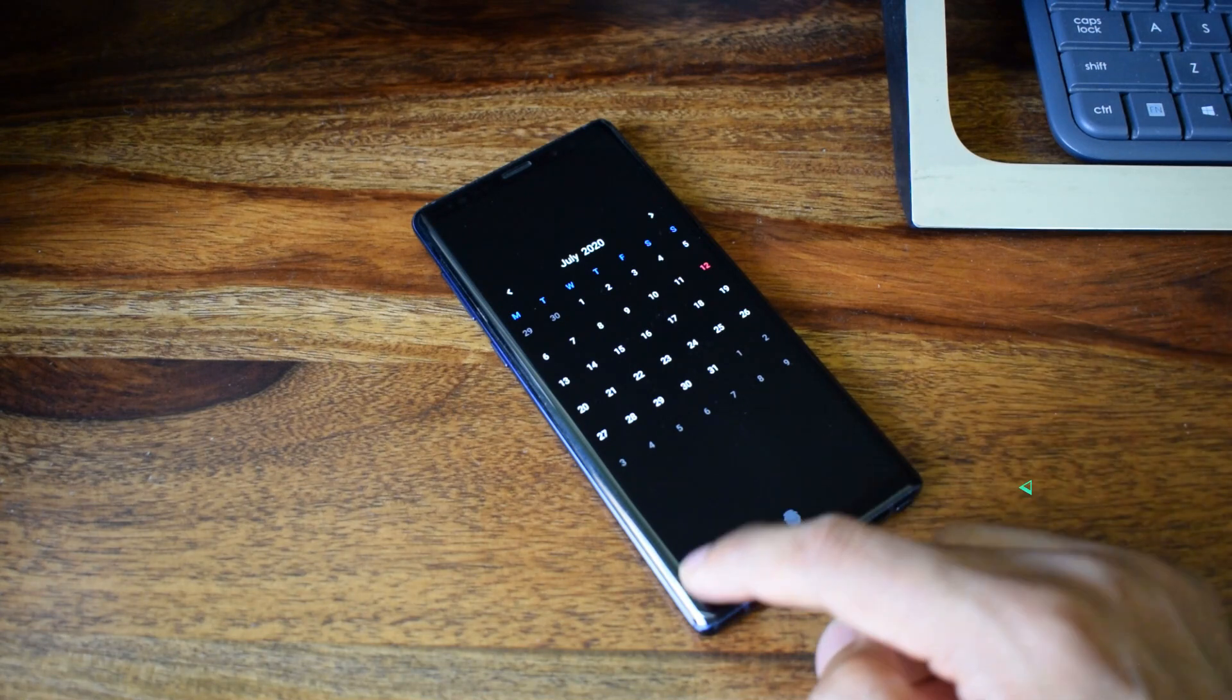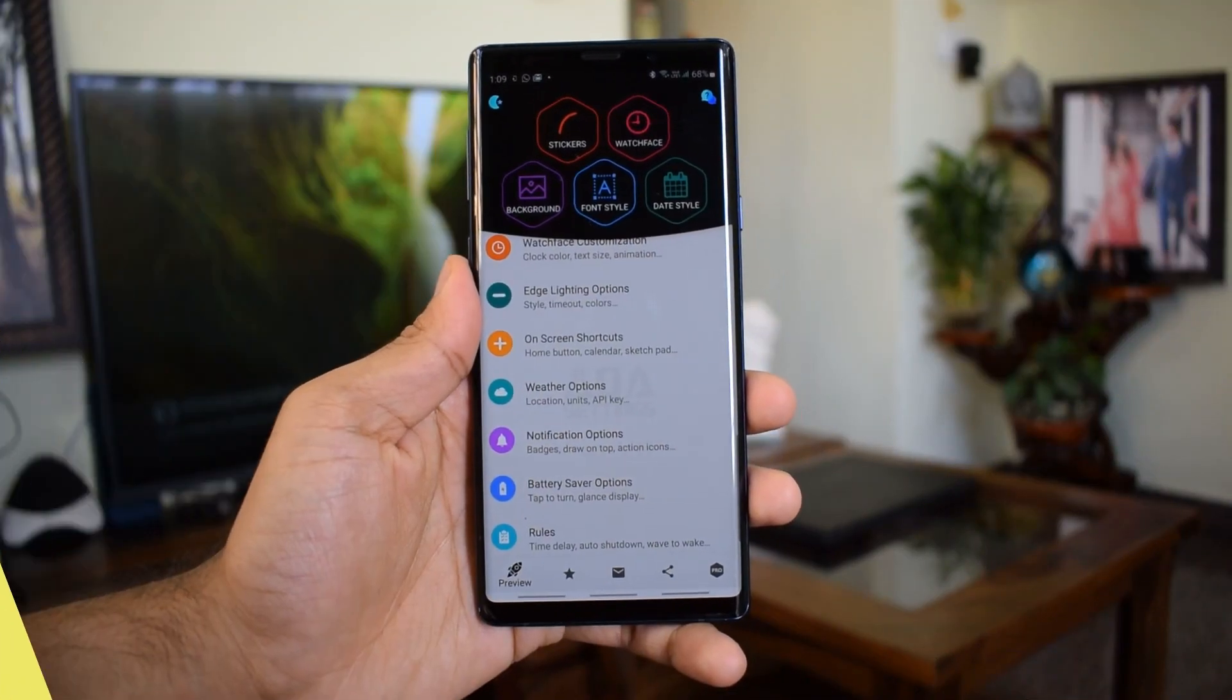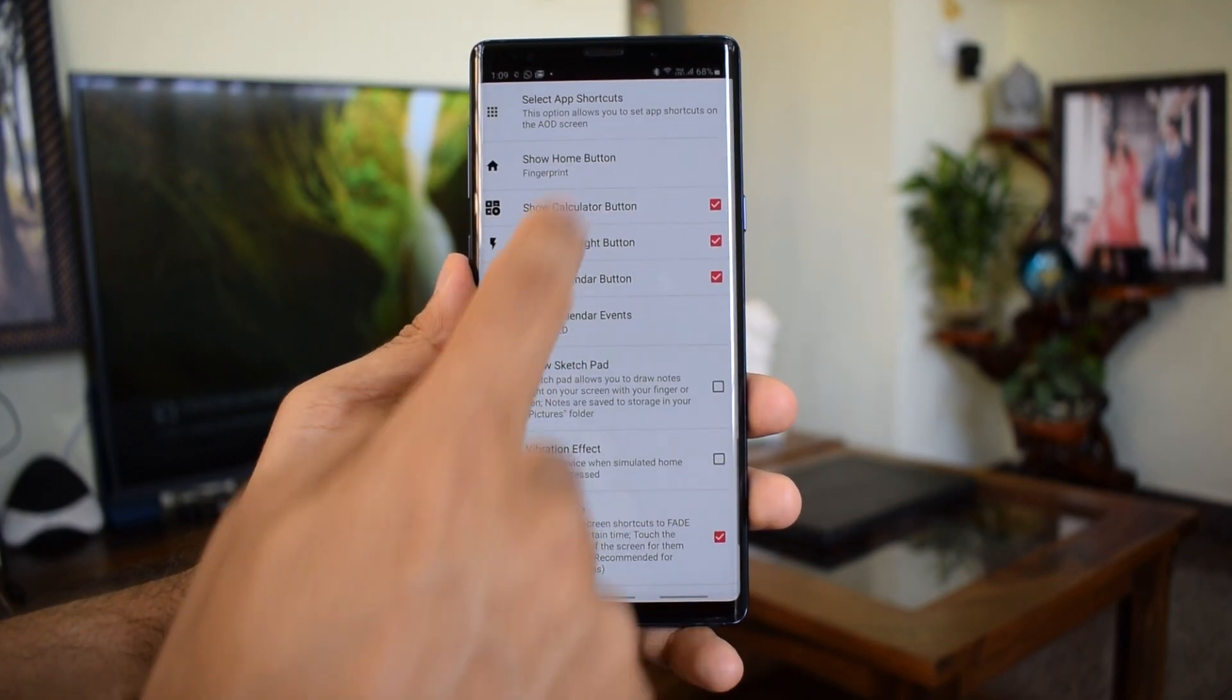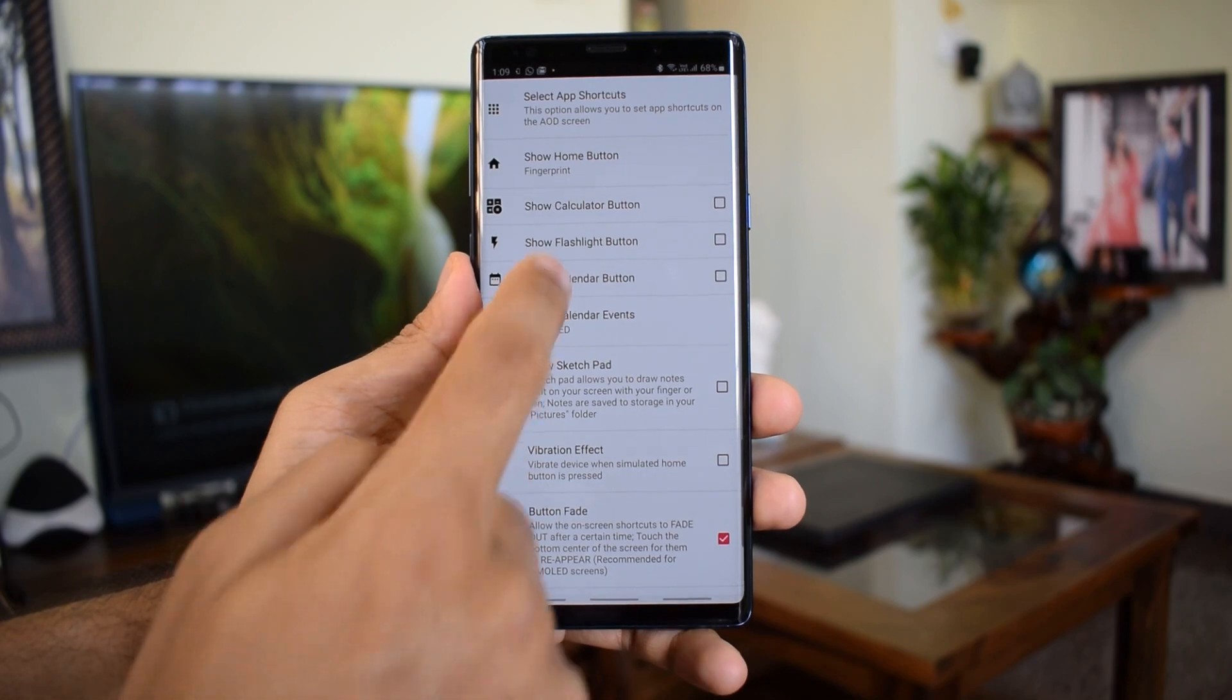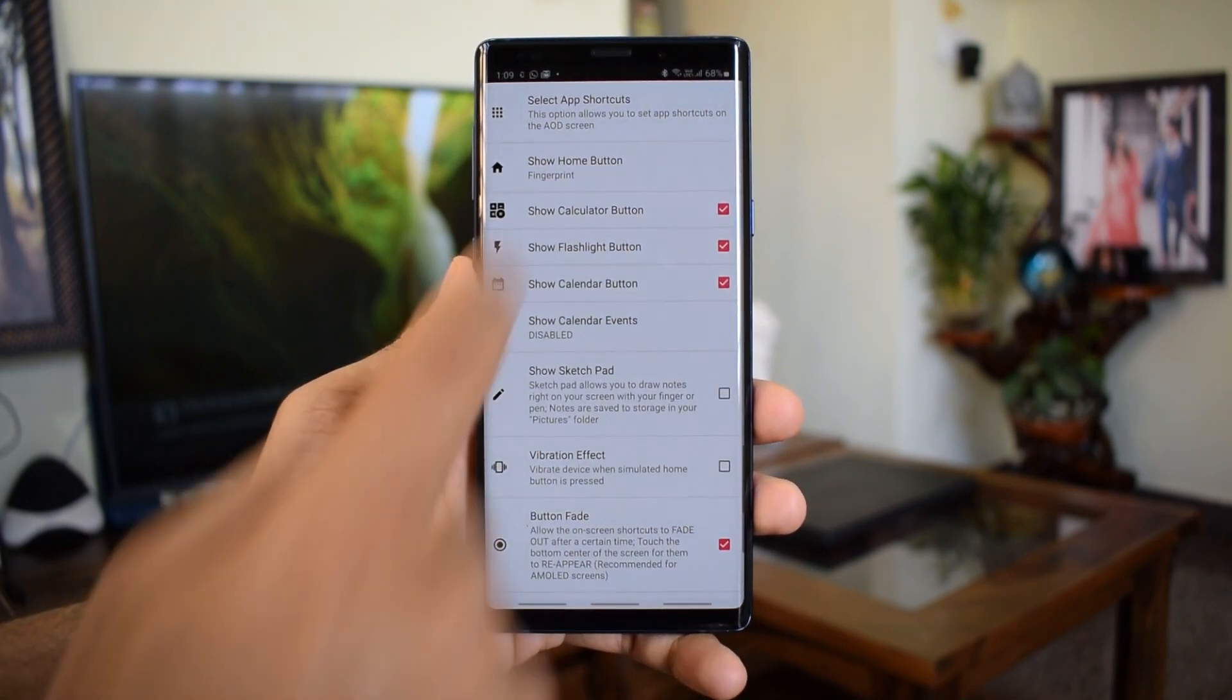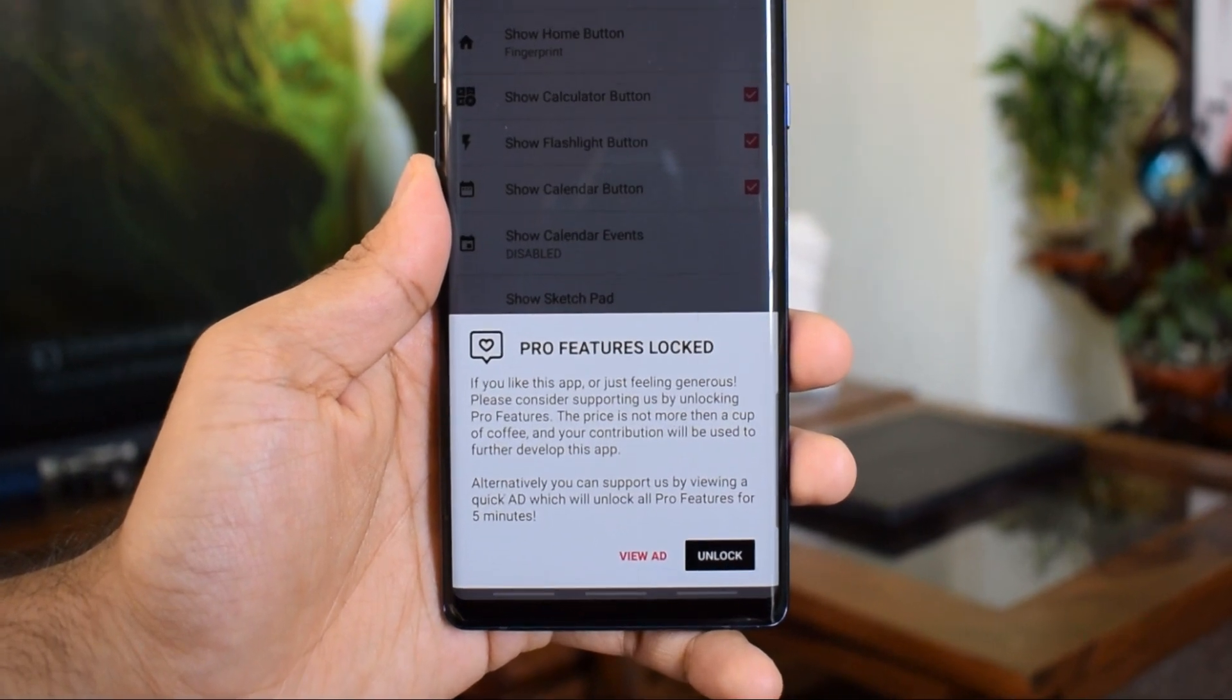By default you will not get these shortcuts on this application when you install it. To enable the shortcuts you just have to open the app and go to the on-screen shortcuts and you can select these shortcuts. Apart from this you can also add some application shortcuts for which you will have to buy a pro version of this application.